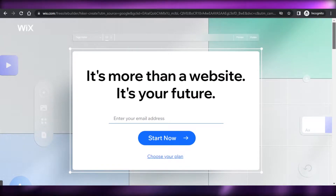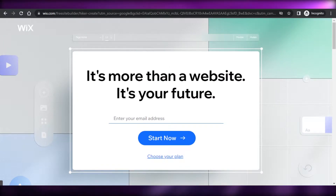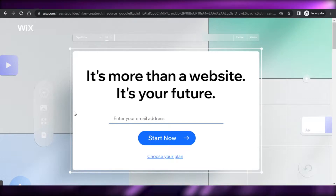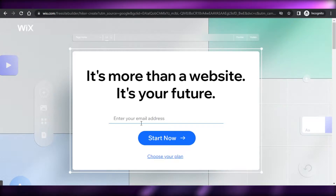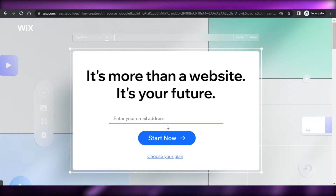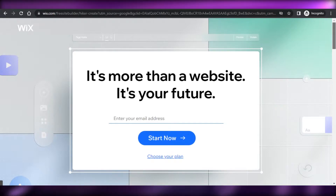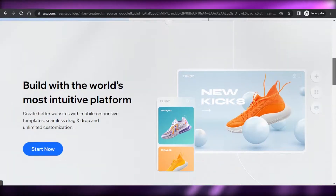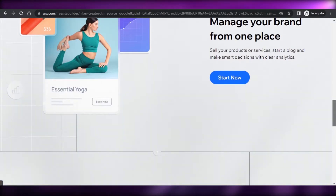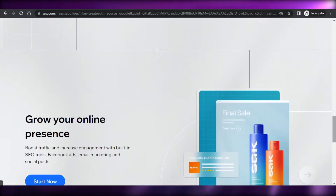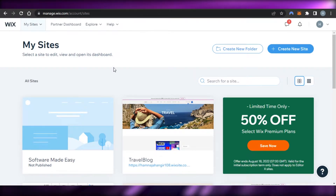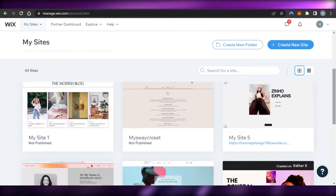First of all, if you do not have an account on Wix, you can get started for free with just your email address. Just enter your email address and click on 'Start Now' and you will get your own dashboard on Wix. Here I am on 'My Sites'.